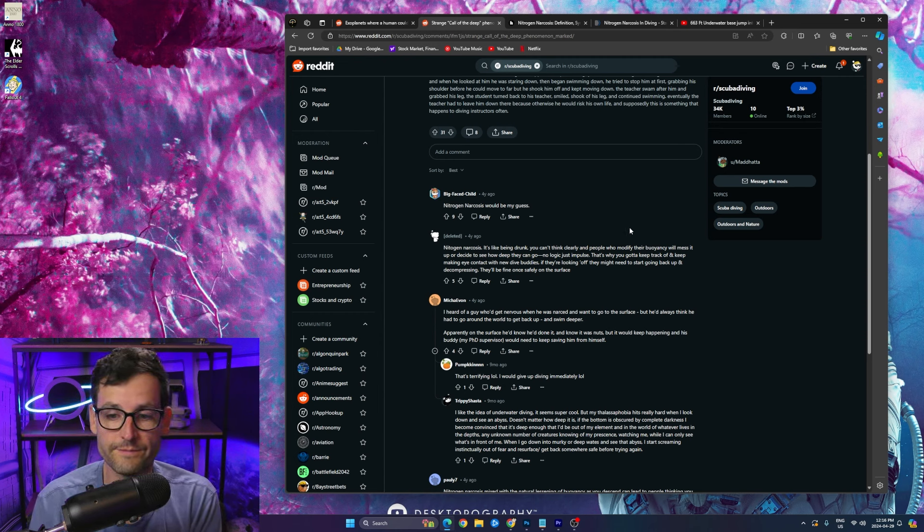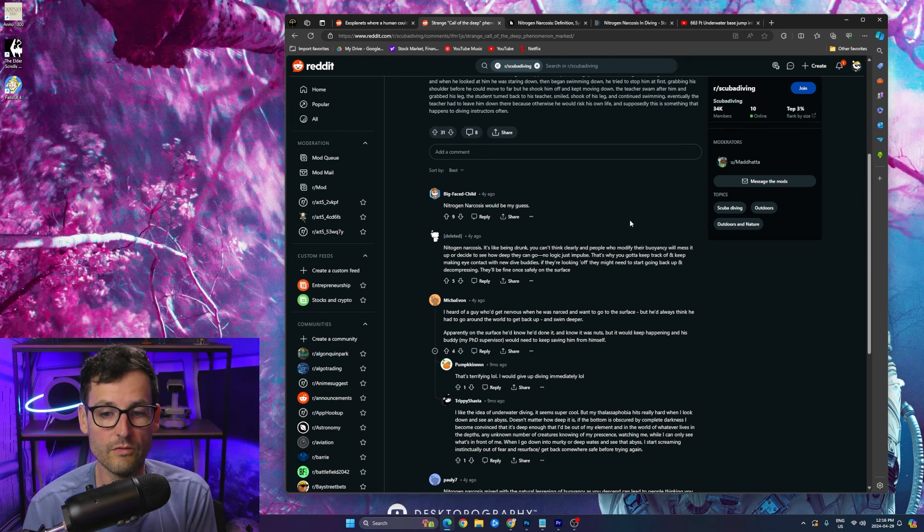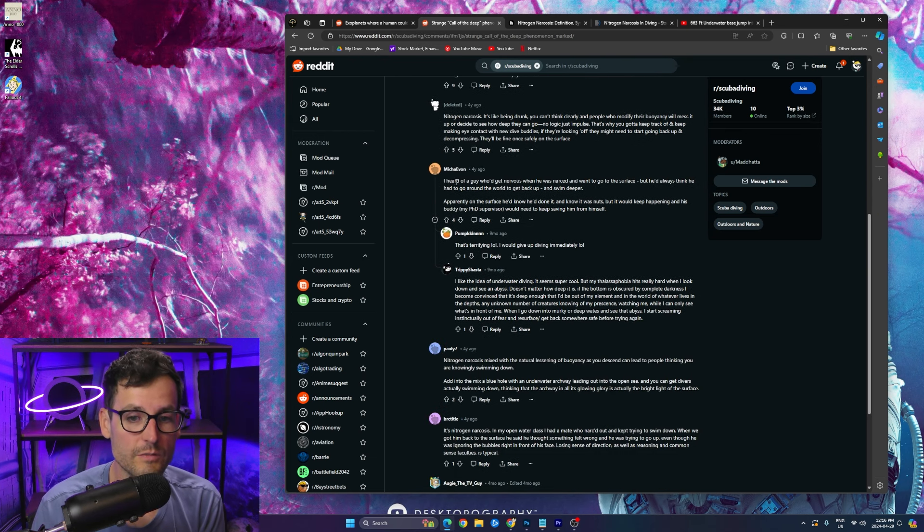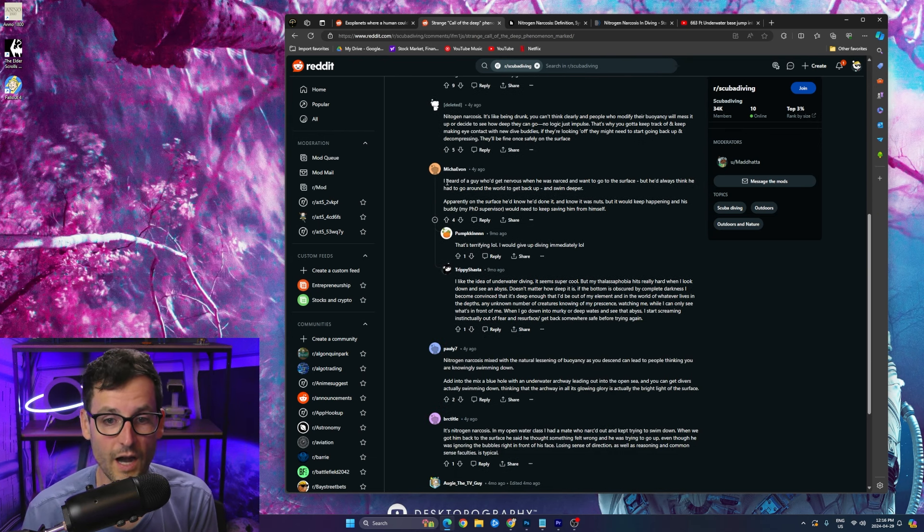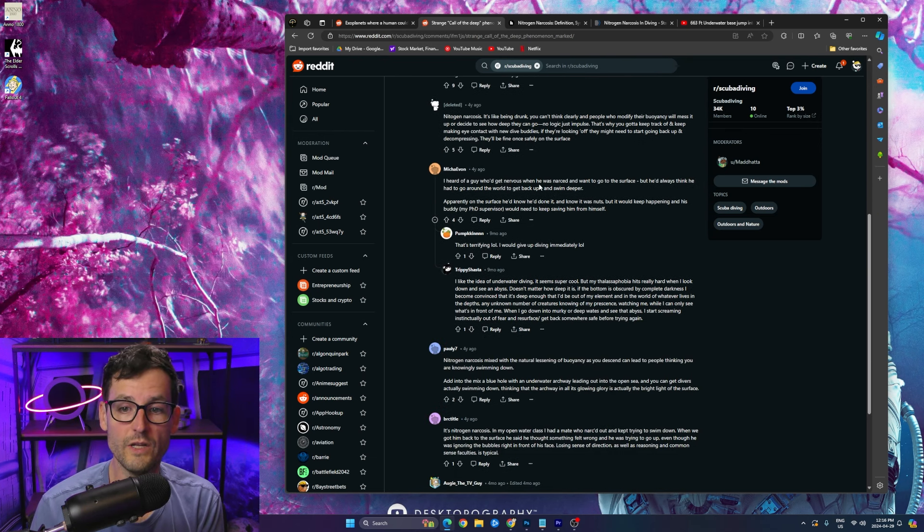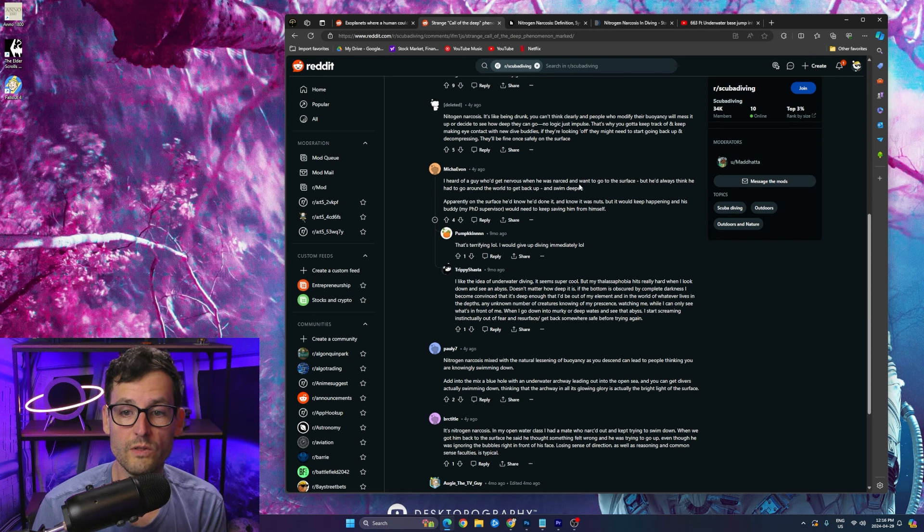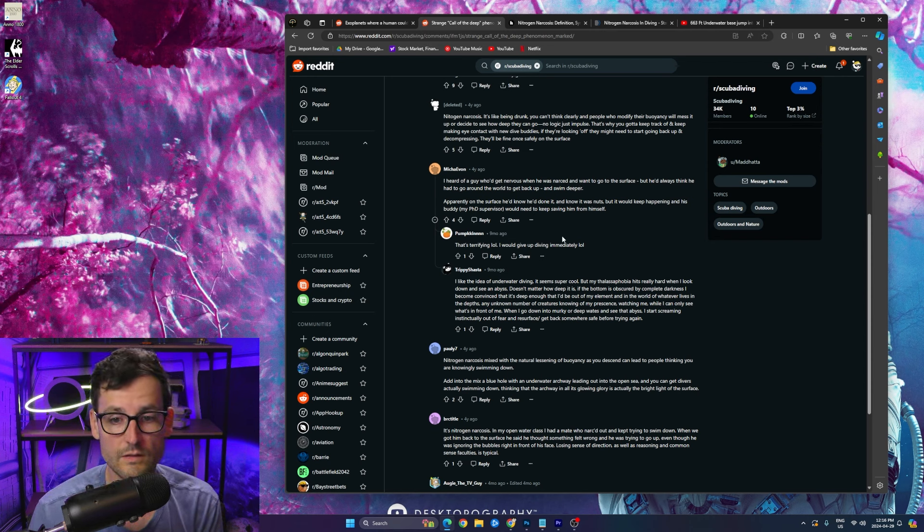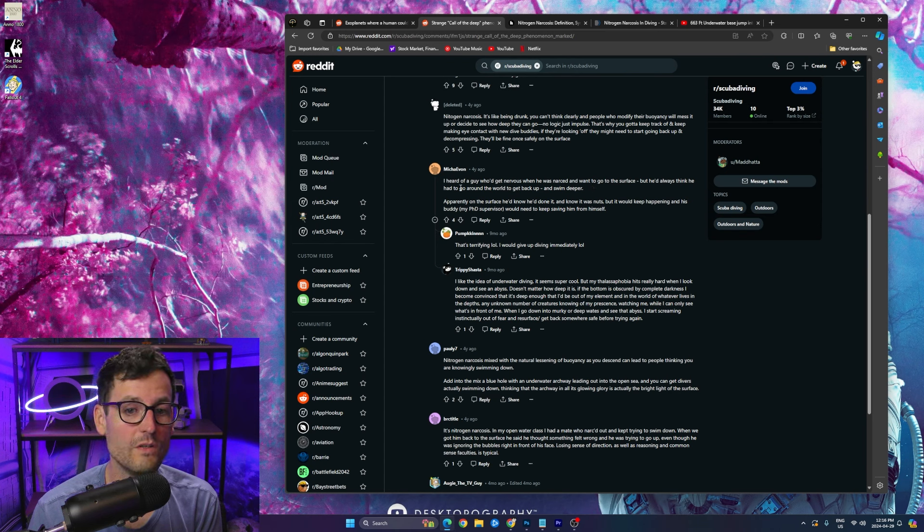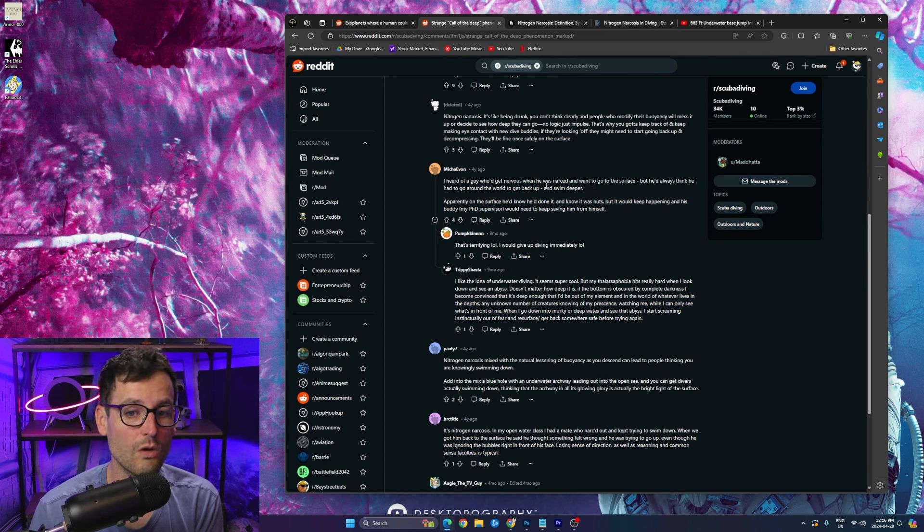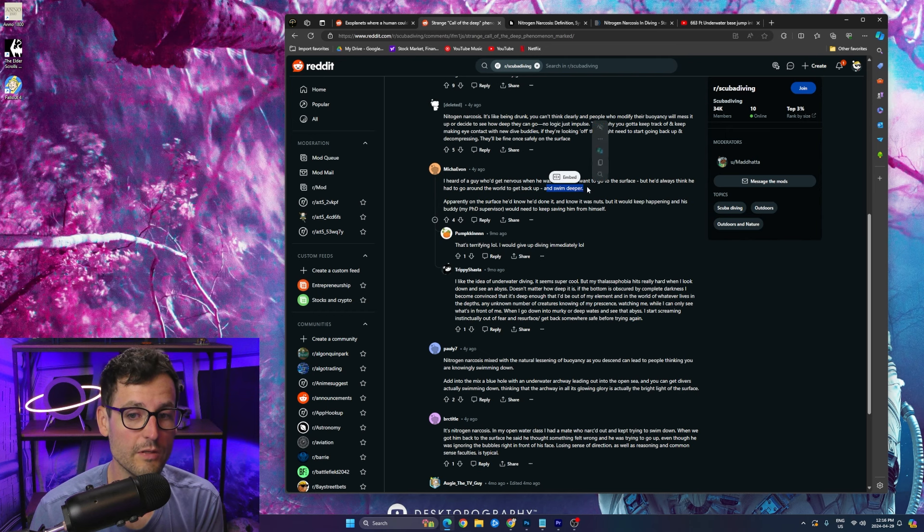Like a drunk person, you know, you do things that you don't really understand why later but you just do them. So oh my gosh, that is terrifying. See, this guy also has another thing here. I've heard of a guy who'd get nervous when he was narked—I guess that's what they call it, nitrogen narcosis narked—and wanted to go to the surface but he'd always think he had to go around the world to get back up and swim deeper.